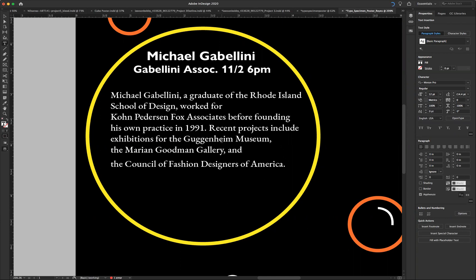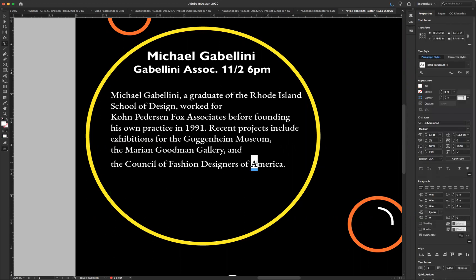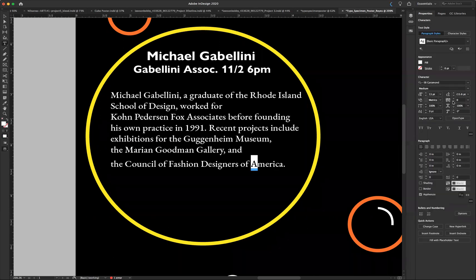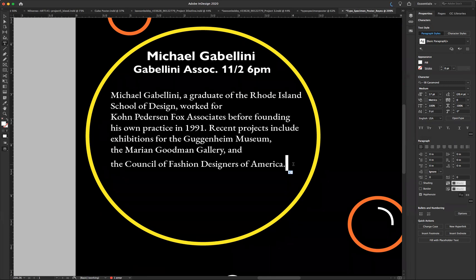So what ends up happening when we have this last line that isn't on the same leading — if I select here, you'll see that the leading is 15.6 points auto-leading. But if I go here, this very last space in the paragraph, it is 20.4 point.